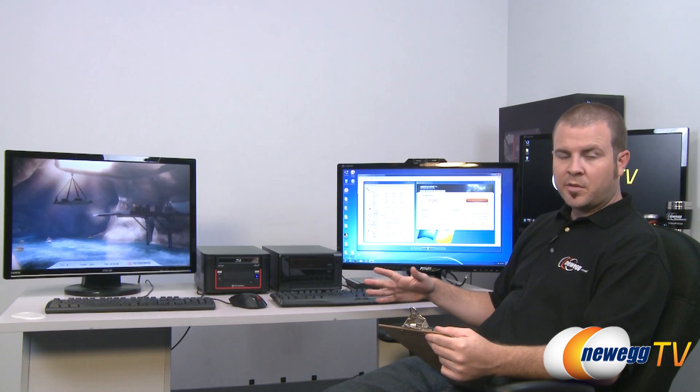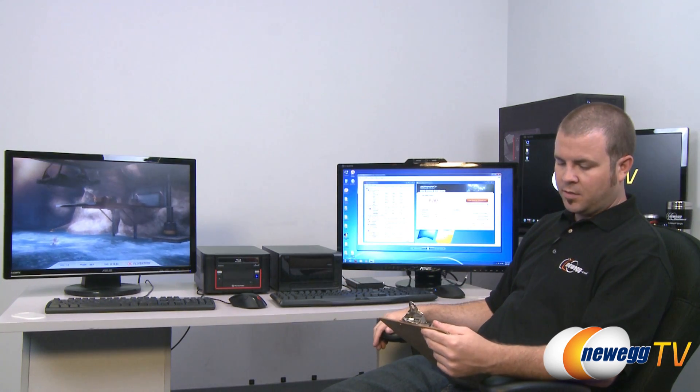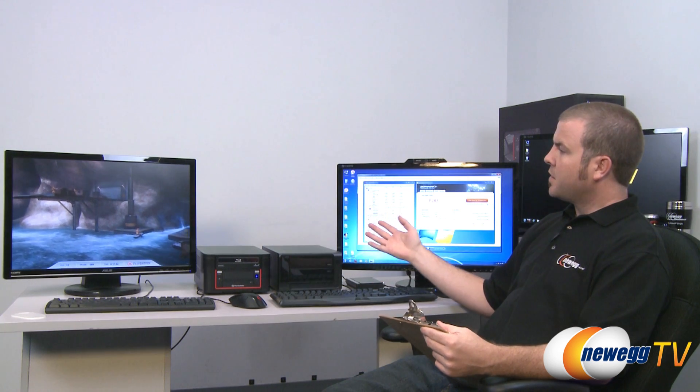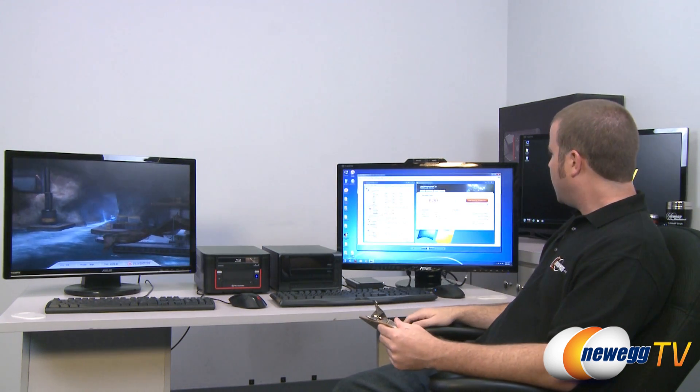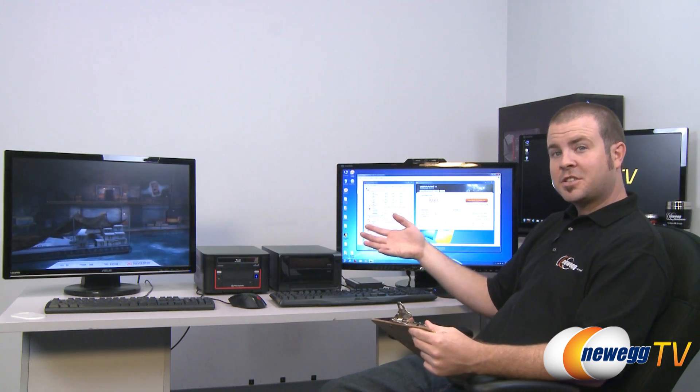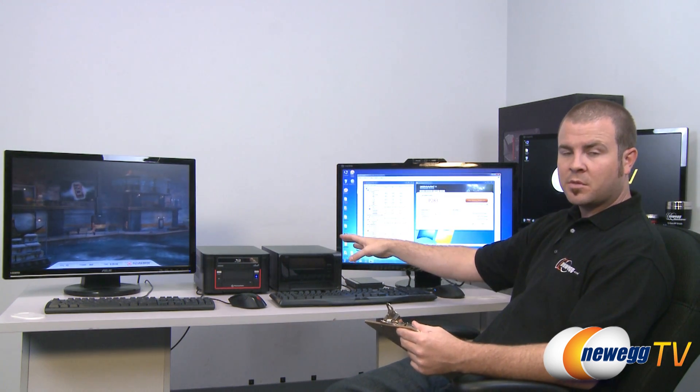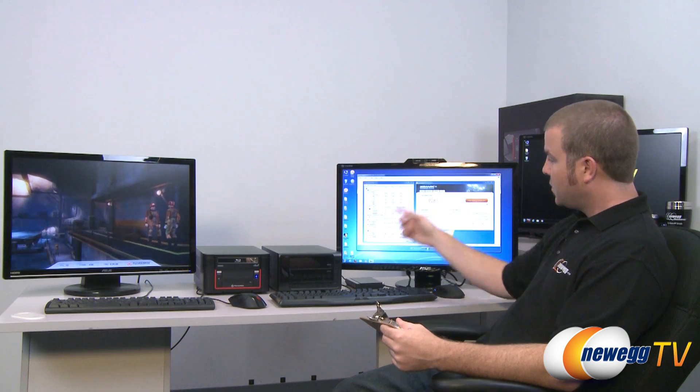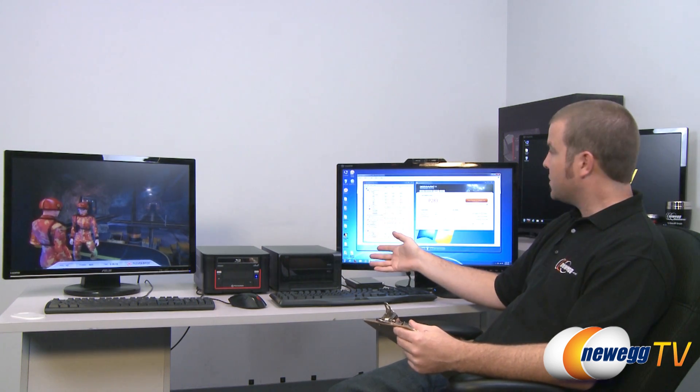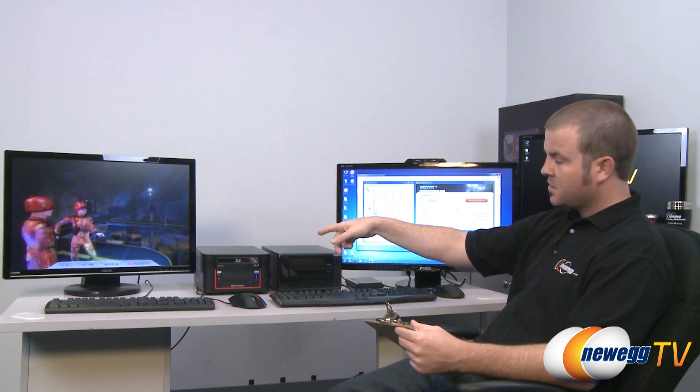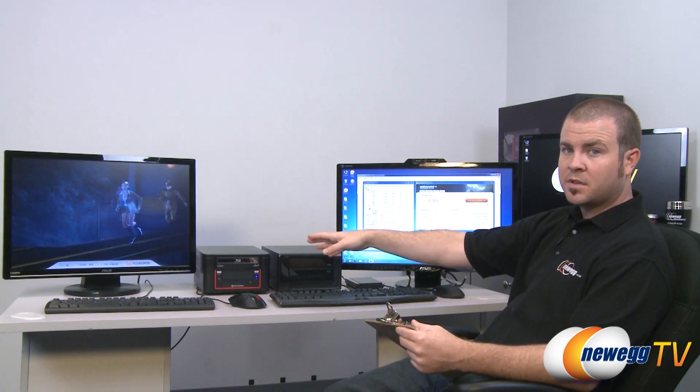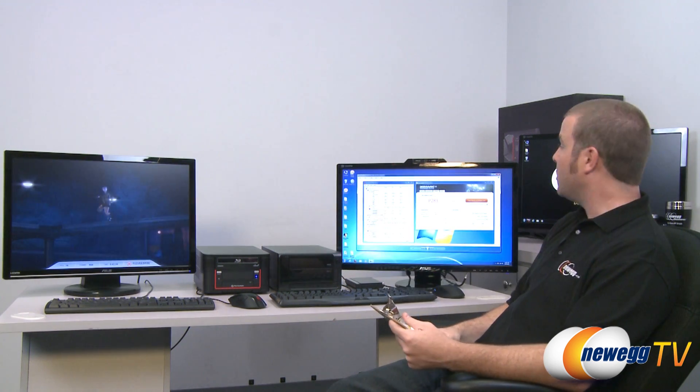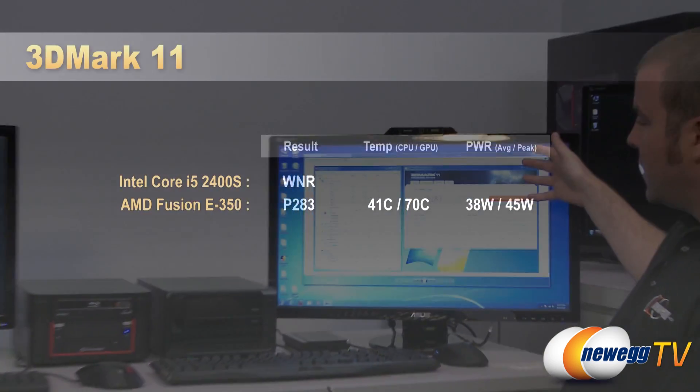And next, we're going to jump right into the gaming benchmarks, just because I like gaming. We did 3DMark and you can see 3DMark Vantage running on the system over there. I wanted to do 11 and Vantage, but actually this system, the E350, is the only one that can run 3DMark 11. That is one advantage that it has with the integrated Radeon HD 6310 GPU in there, is it is DirectX 11 capable. So it can run 3DMark 11 versus the Intel HD 2000 graphics in this one, which is only DirectX 10 capable.